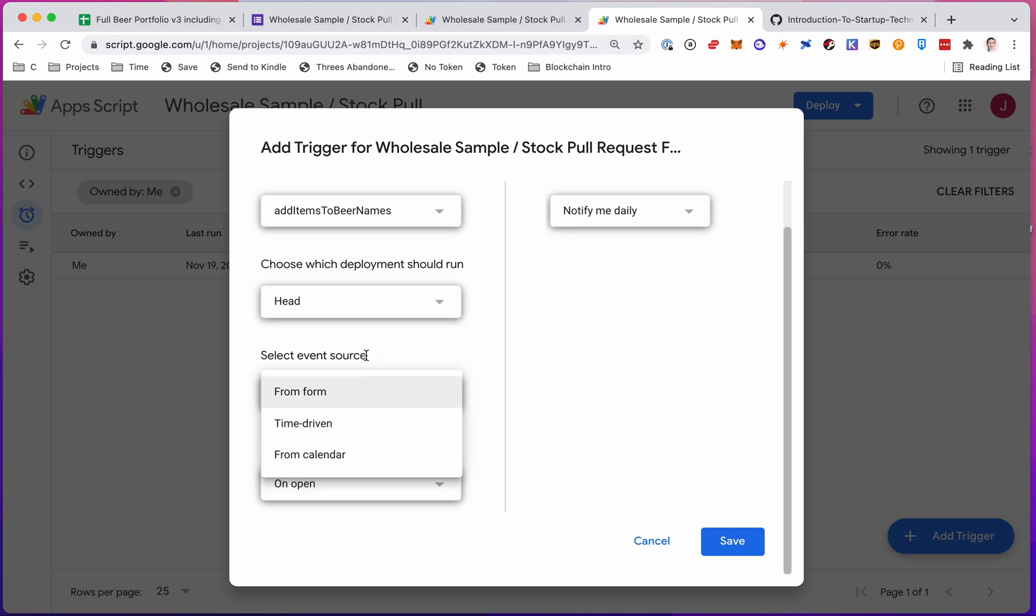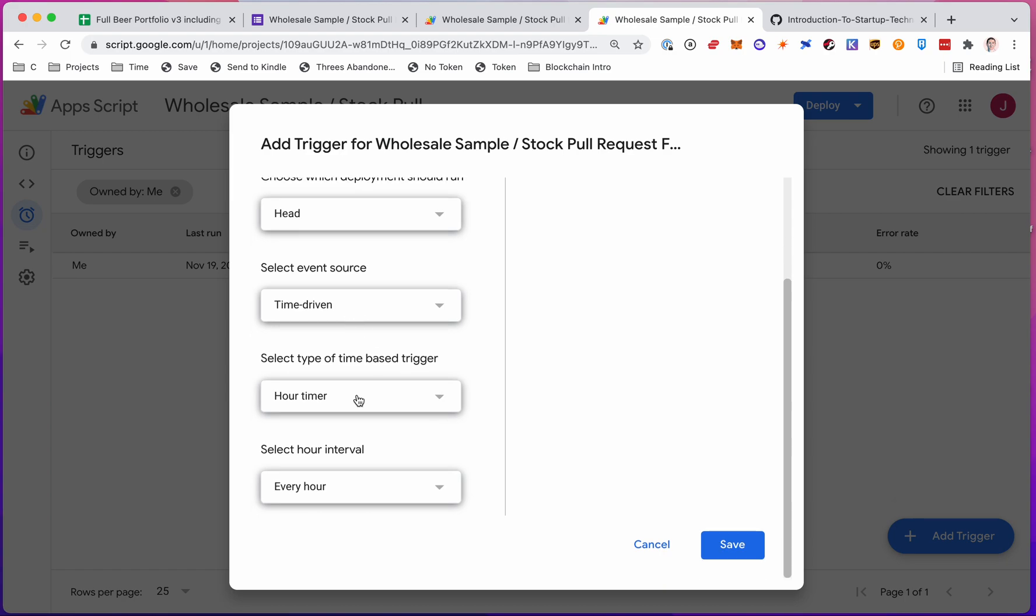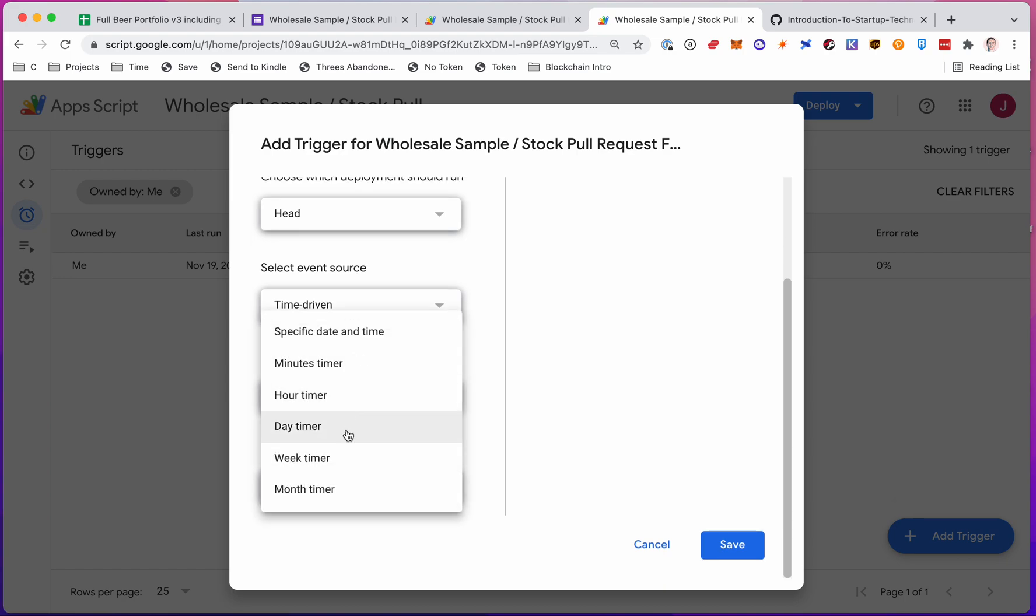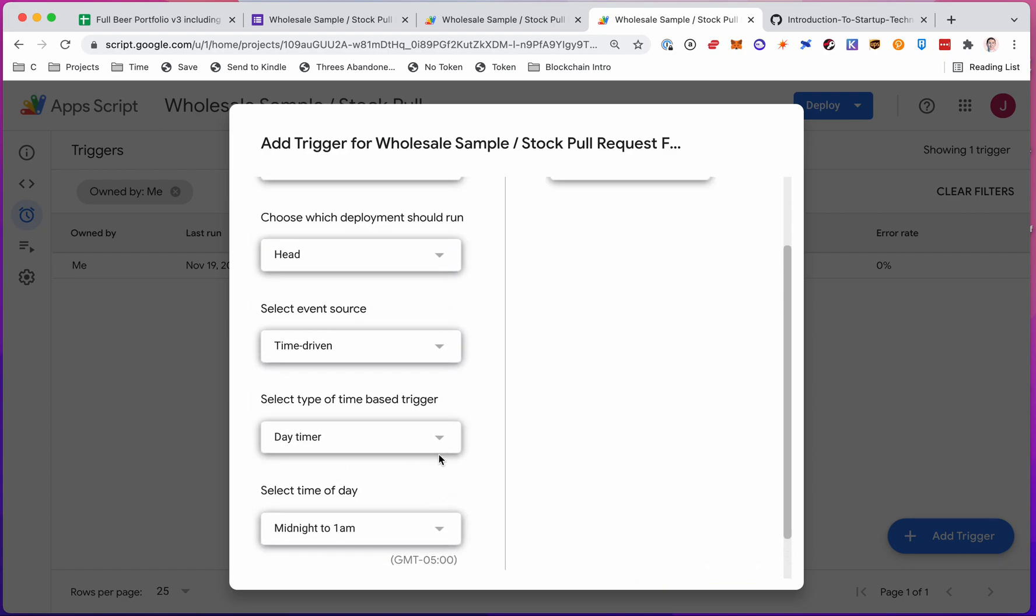So you can have it run based on an event from something that happens in a sheet or a form. But you can just have it be time driven. So I just chose time driven. I did day timer. And I just said once a day.